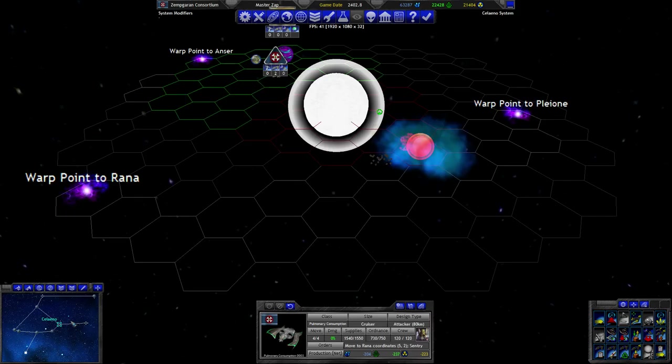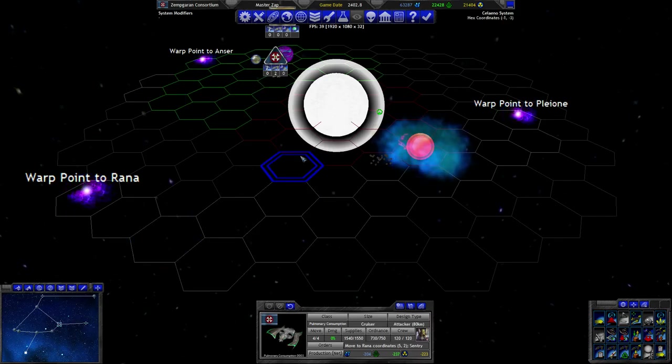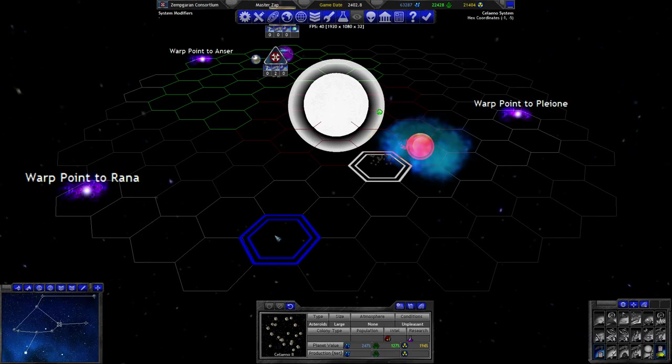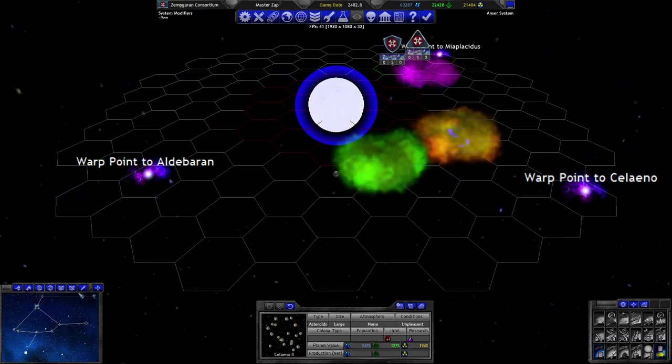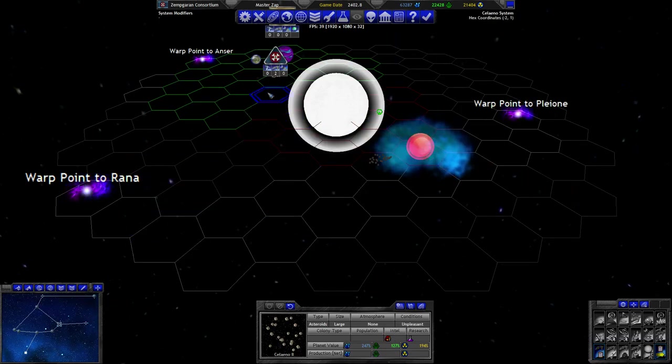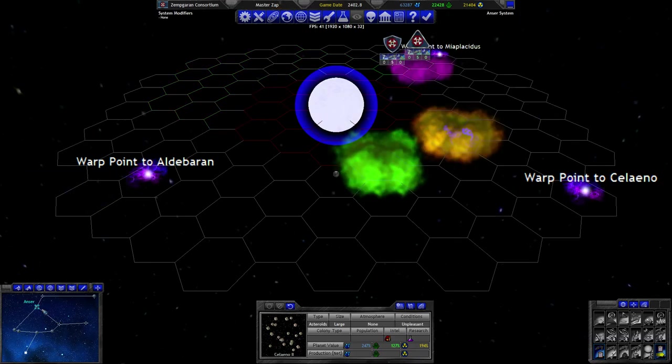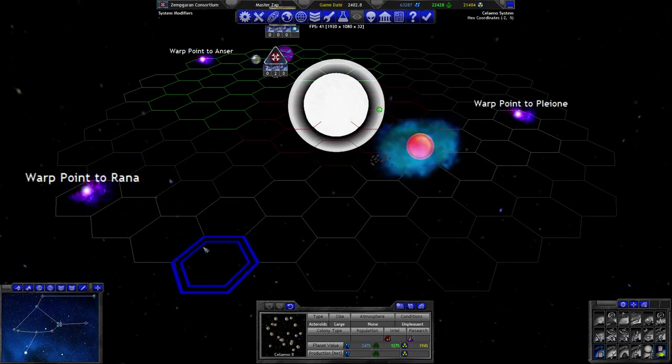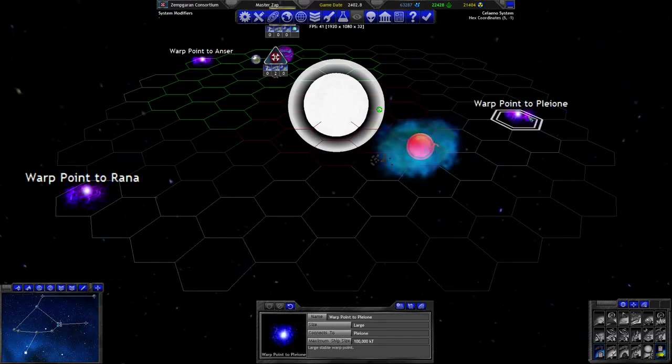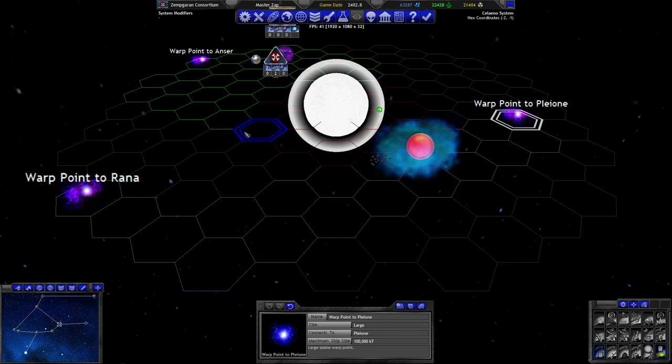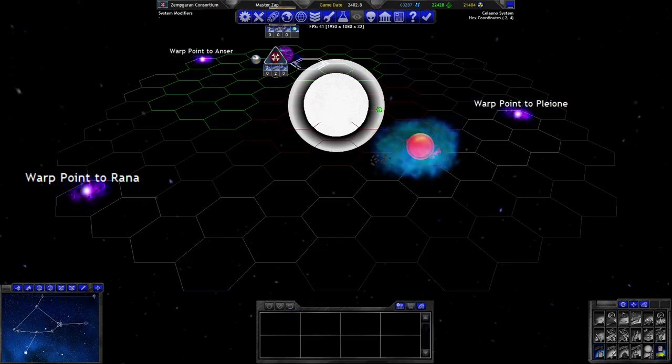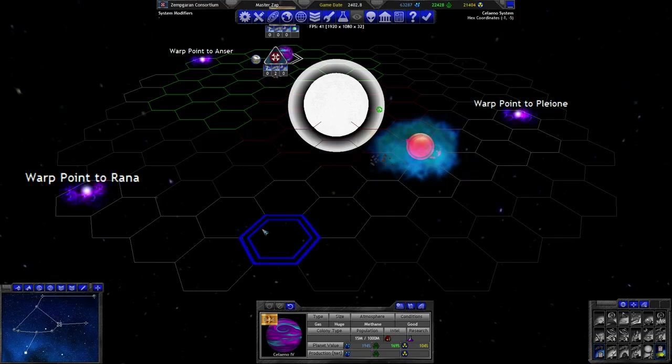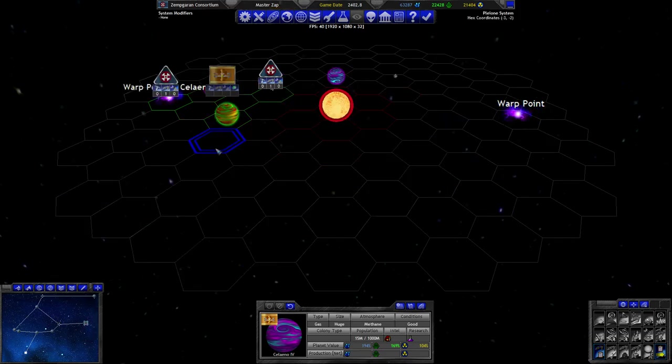If we can keep this system that would be very nice - I did send colonizers here after all. It seems like we're going to be able to hold this stuff here. If I can hold this warp point I don't think he's going to be able to send anything here, and it would take forever for him to actually build anything here to threaten the colonies that I'm going to found in the system.